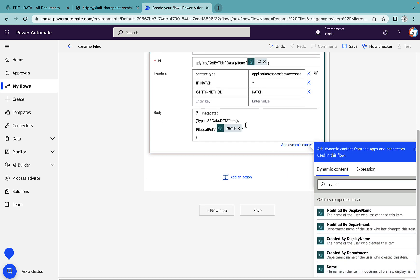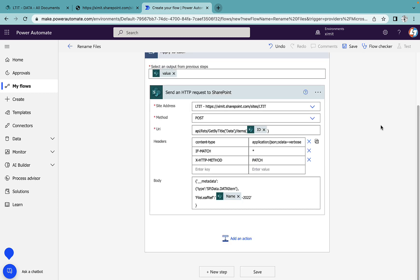After that, I want to append the current year for each and every file. So it will pick each file name—it's a dynamic value—and after that it will put hyphen 2022 for each file name.